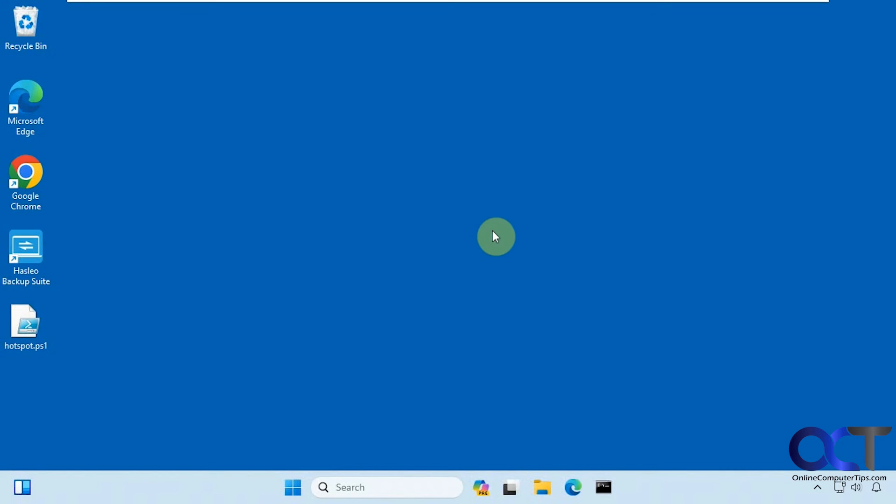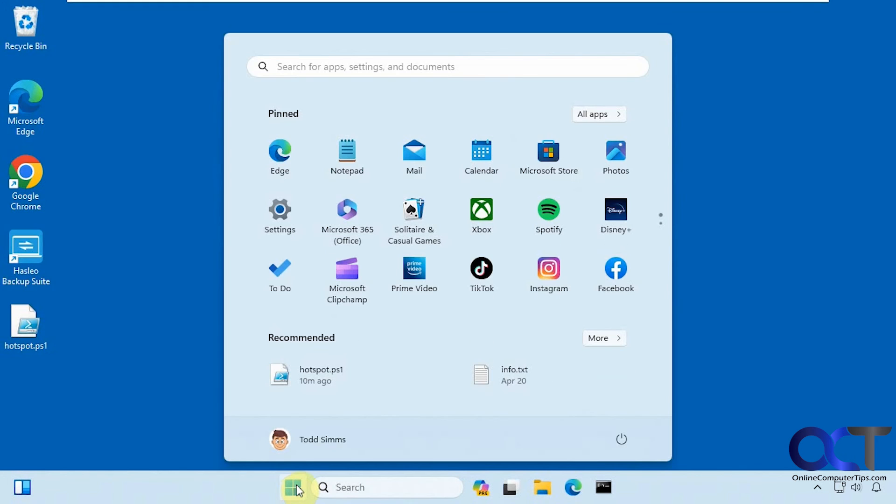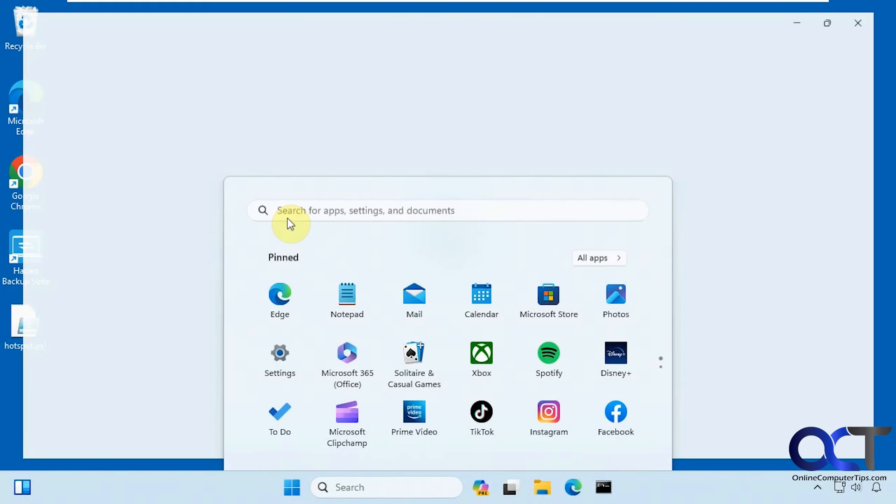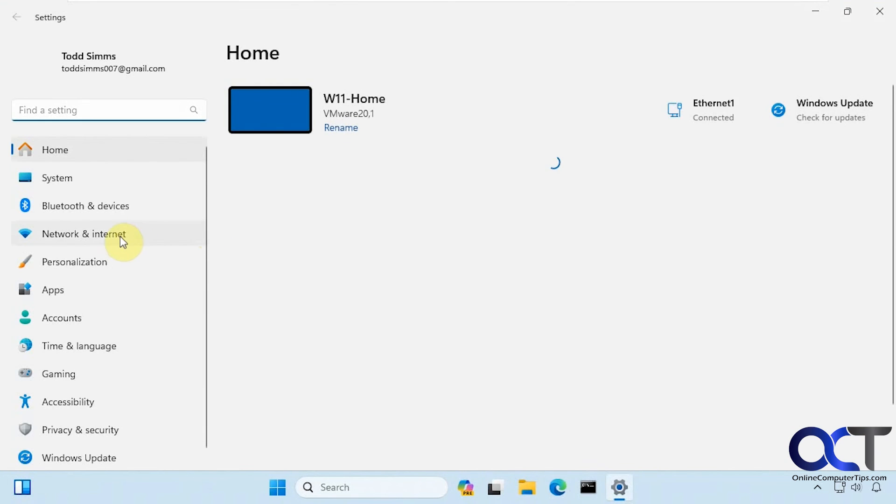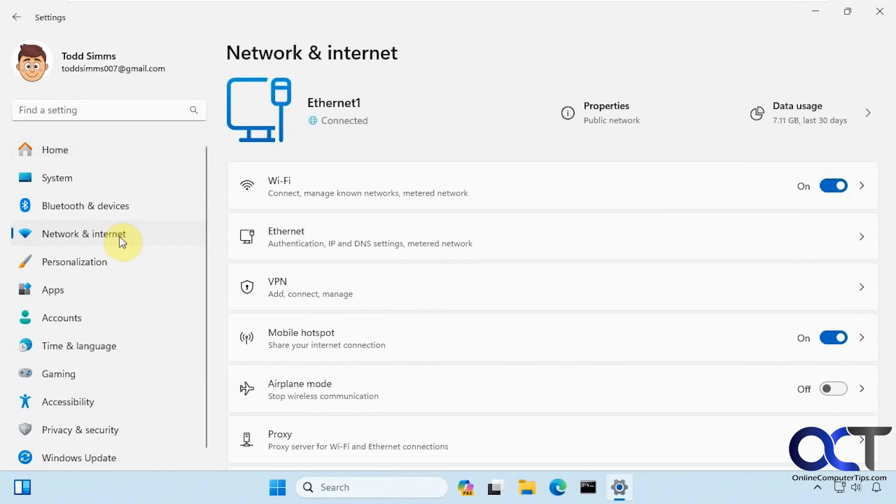So we're back in and I waited about a minute. Let's go back to the settings here. Network and internet. Now you can see the mobile hotspot is enabled.